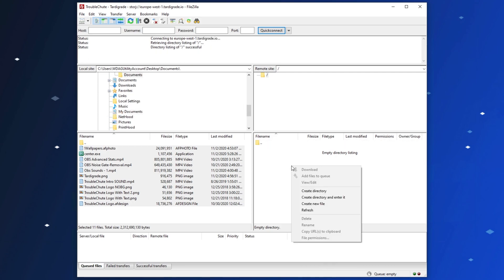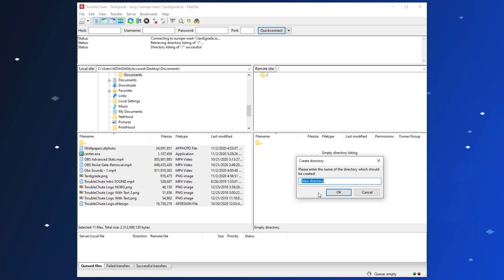We'll right-click on the remote side over here, and click Create Directory. Then we'll call it whatever we want. It has to start with a lowercase letter, or a number. So, I'll call it Documents.